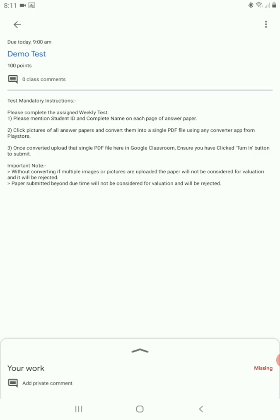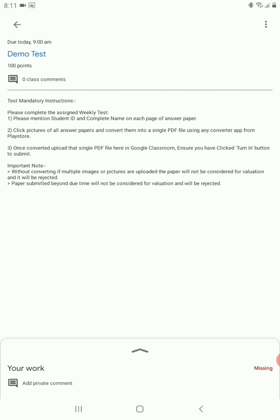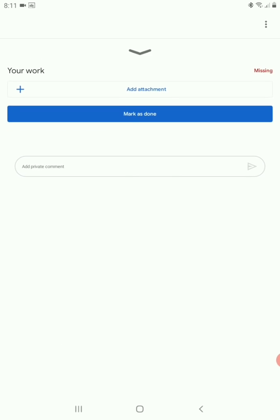There will be a PDF attached which will of course be the question paper that we would all have. So here in the bottom we can see now it says 'My work'. It's missing, so how do I turn in my work? Before that, I would have looked into the question paper and completely solved it. As the instruction itself says, I would ensure that I have written my student ID and my complete name.